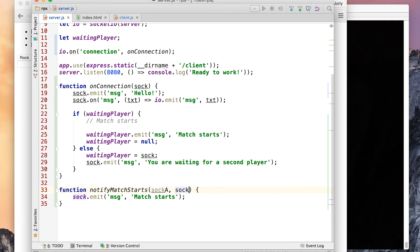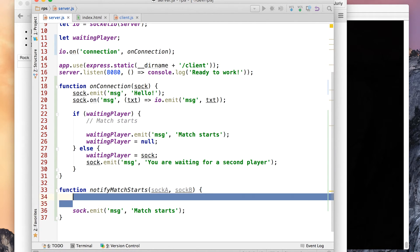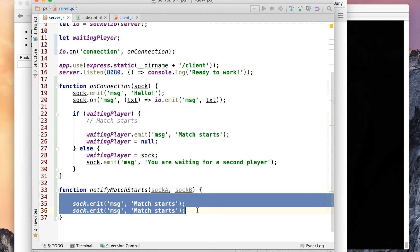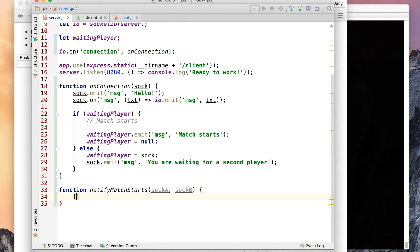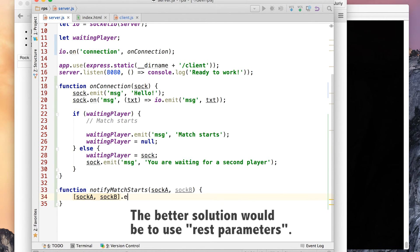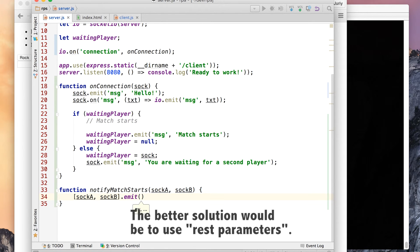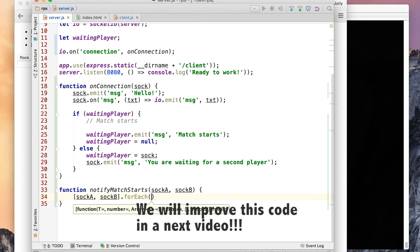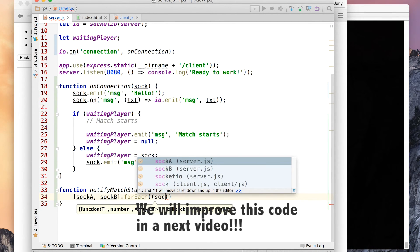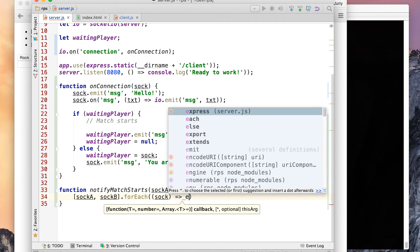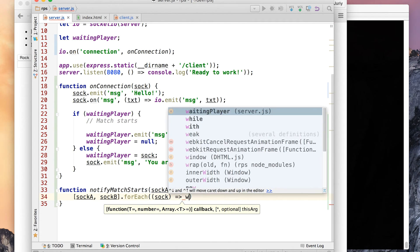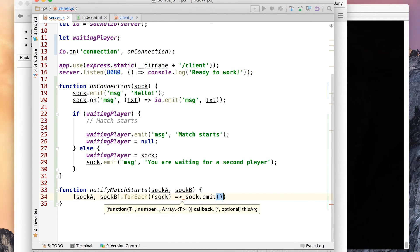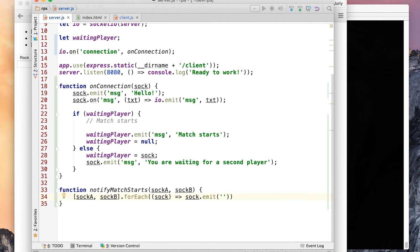And then do something fancy. I'll create the array like this: socka and sockb. To both of them, for each. And now I can use arrow functions again. And for each socket we want to do an emit, a message saying match starts.